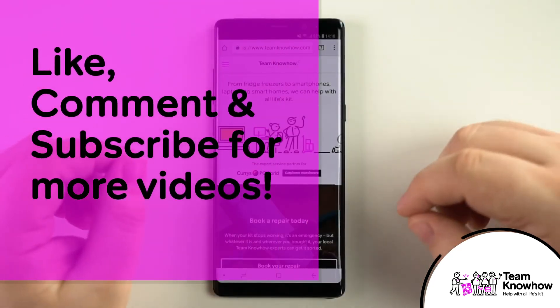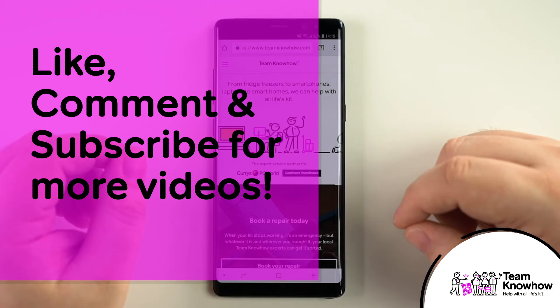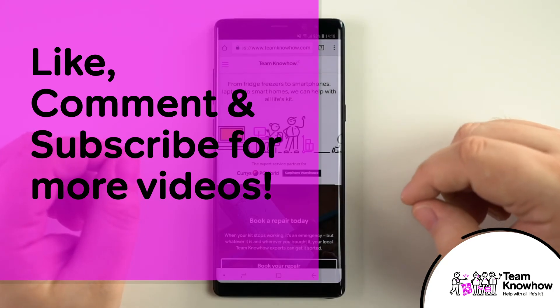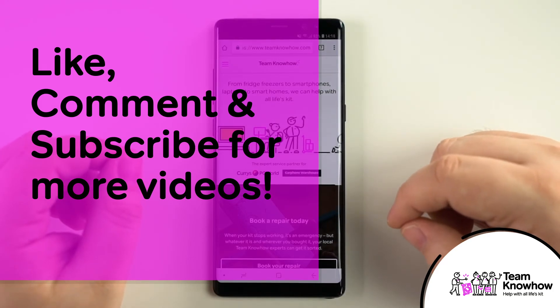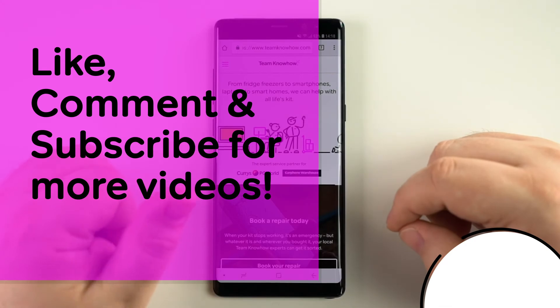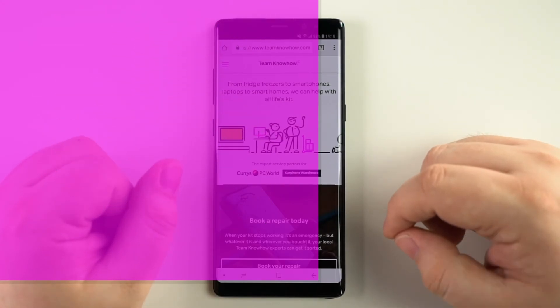And that's it for this one. Thanks for watching. Make sure to leave a like if you enjoyed the video, post a comment if you have any questions, and subscribe for more videos from Team KnowHow. We'll see you in the next one.